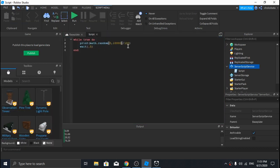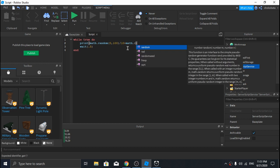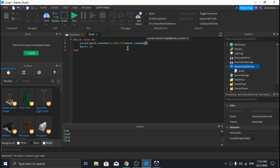Another way is to use the first method to generate integers between a range — say zero and ten — and then add that to math.random from 0 to 100 divided by 100, which gives two decimal places.